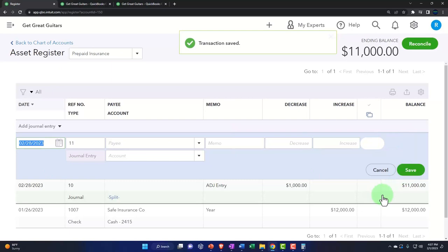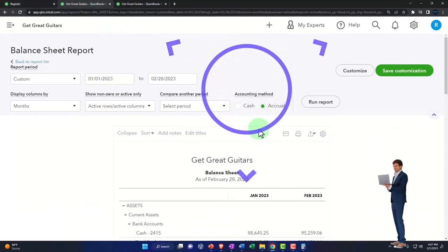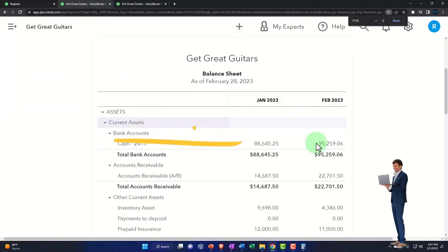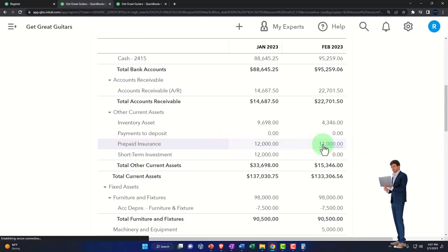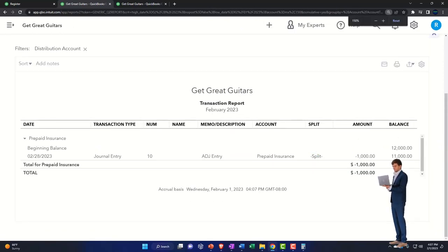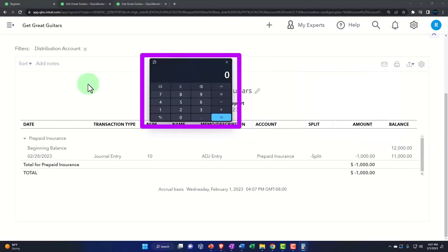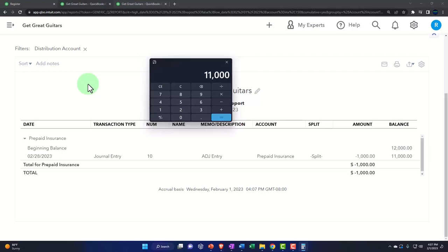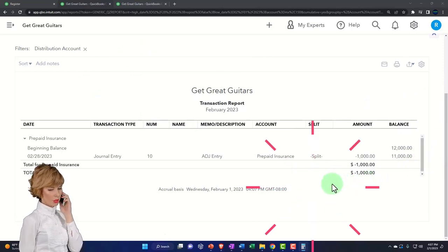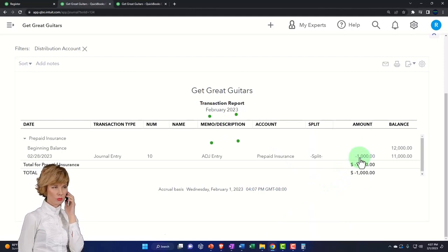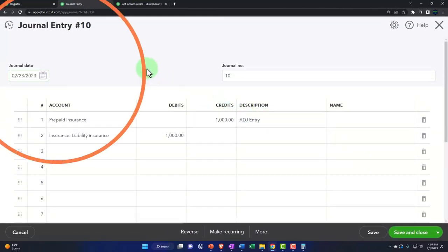Let's go to the balance sheet and see what happens. The prepaid insurance has now moved down to $11,000. That makes sense — one month has passed, $12,000 for 12 months divided by 12 is $1,000 a month. Eleven months have not yet expired, so $1,000 times 11 is $11,000 — that's how much of the insurance policy value we'll still be consuming in the future. Clicking in takes us to the journal report.